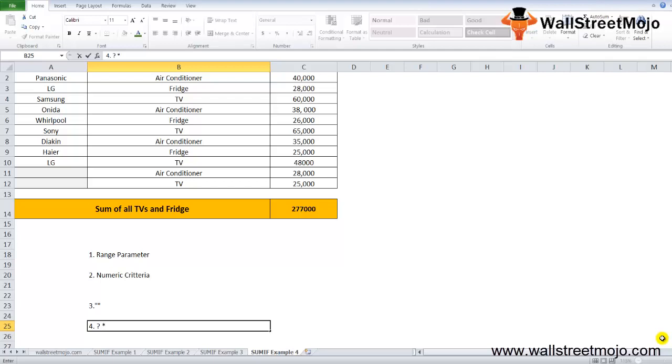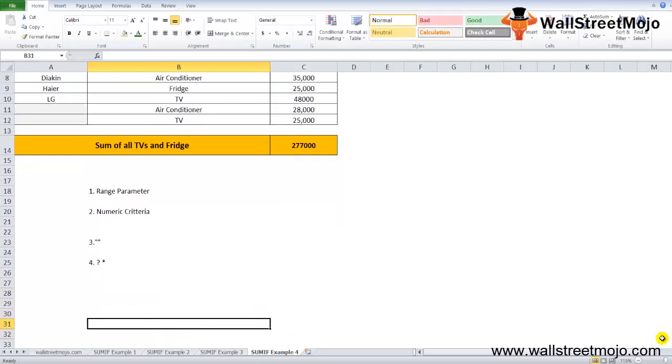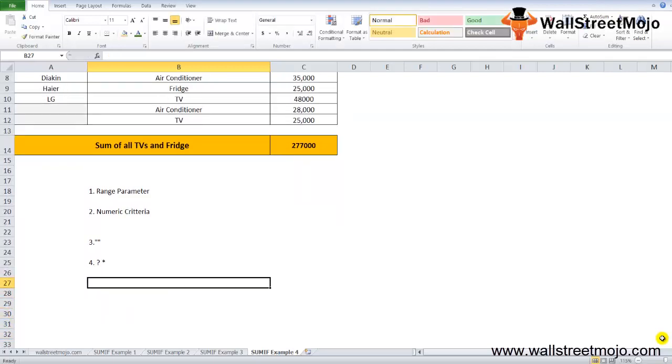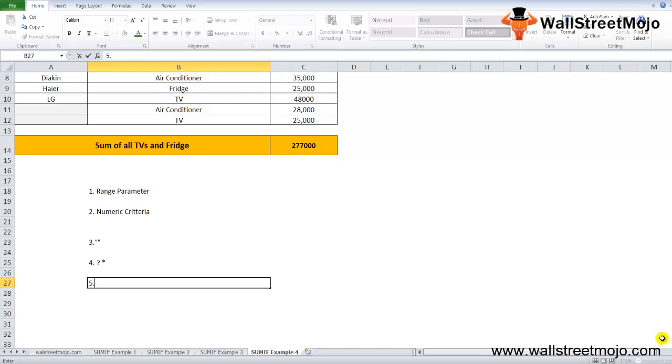The question mark is used to match a single character, whereas the asterisk is used to match any series of characters. To use the wildcard characters as literal ones, the same needs to be preceded by the tilde operator. This indicates criteria as question marks.